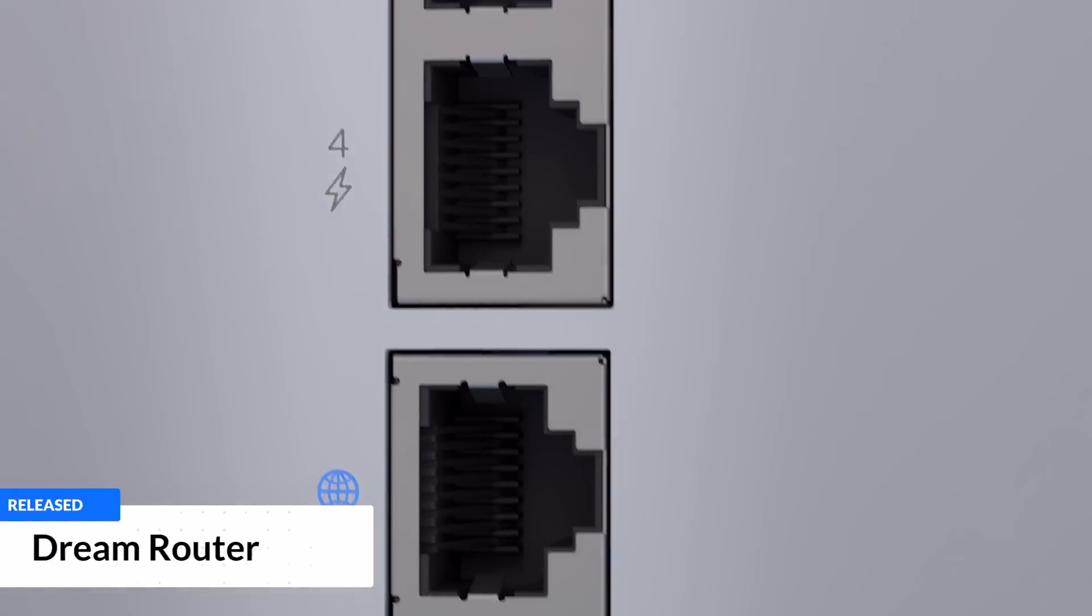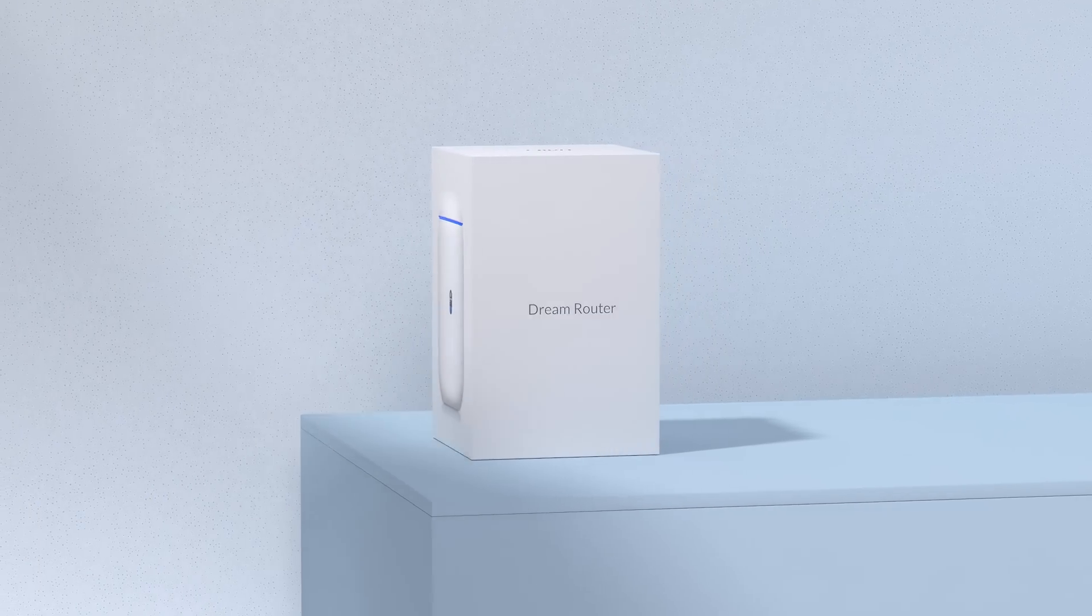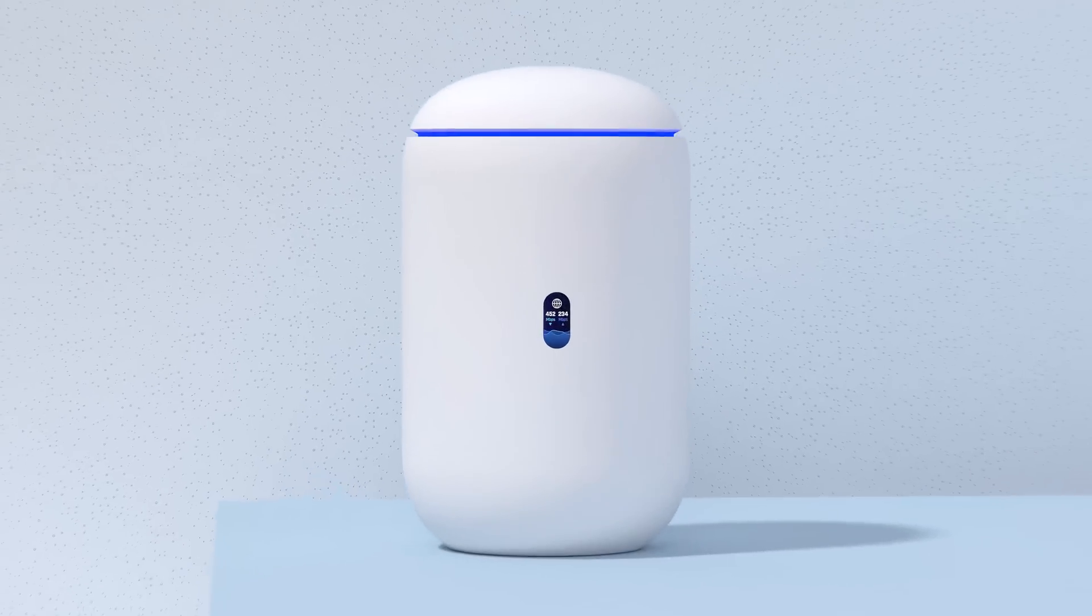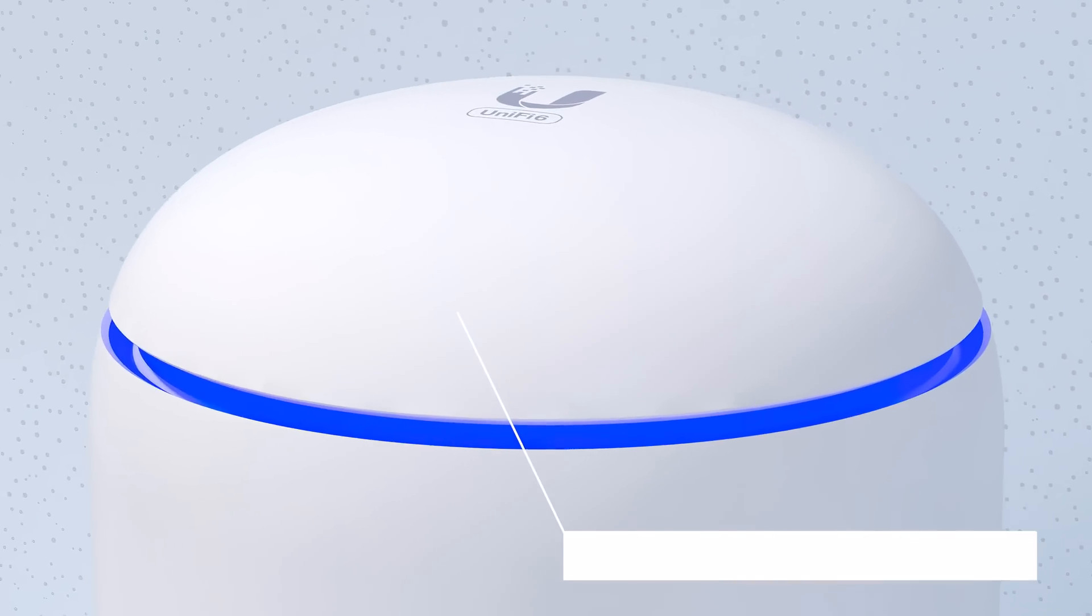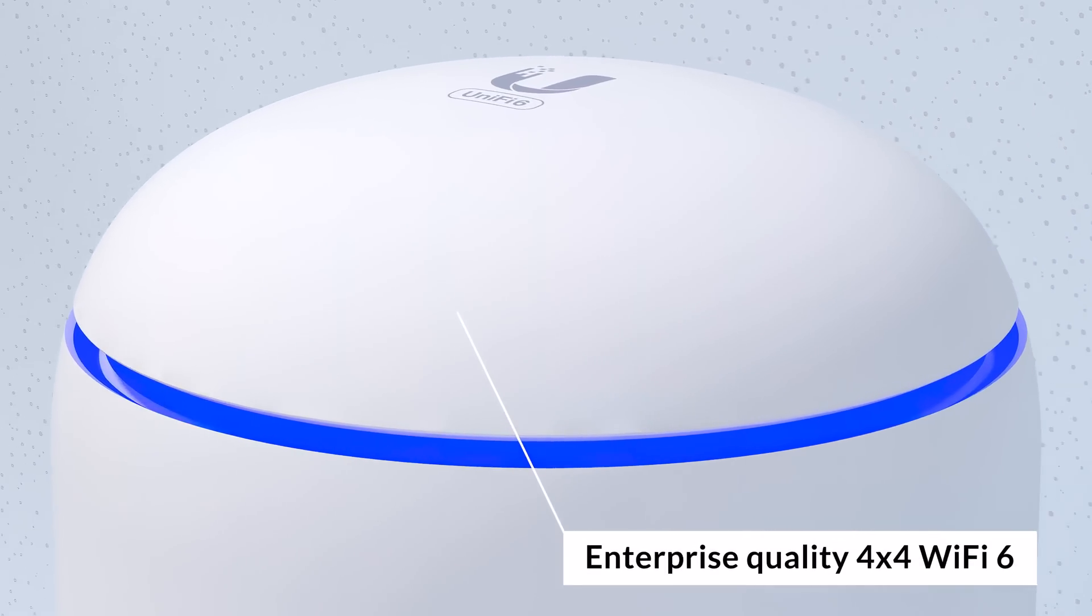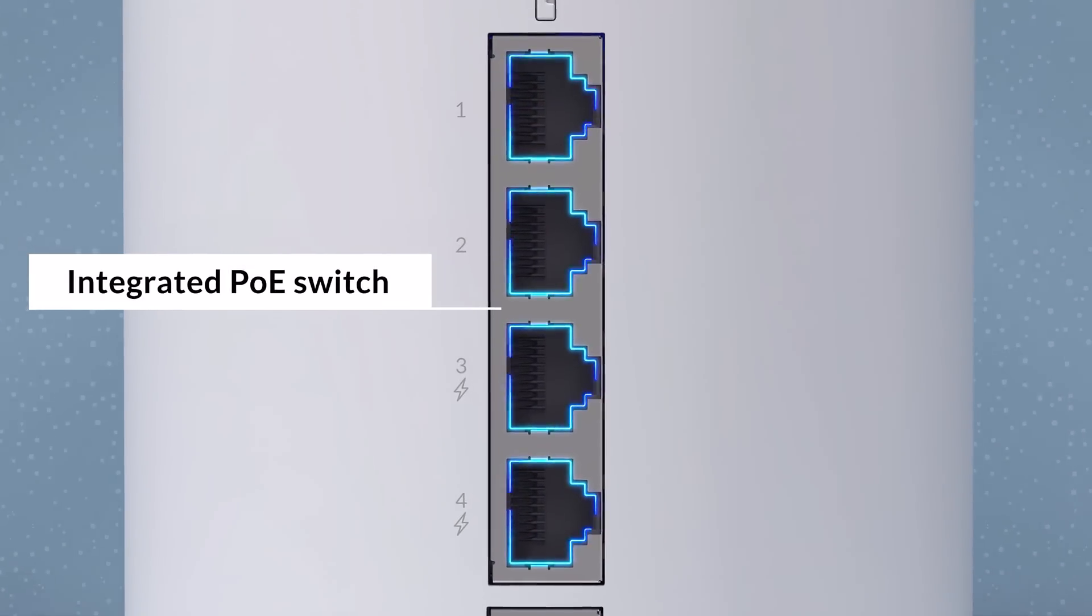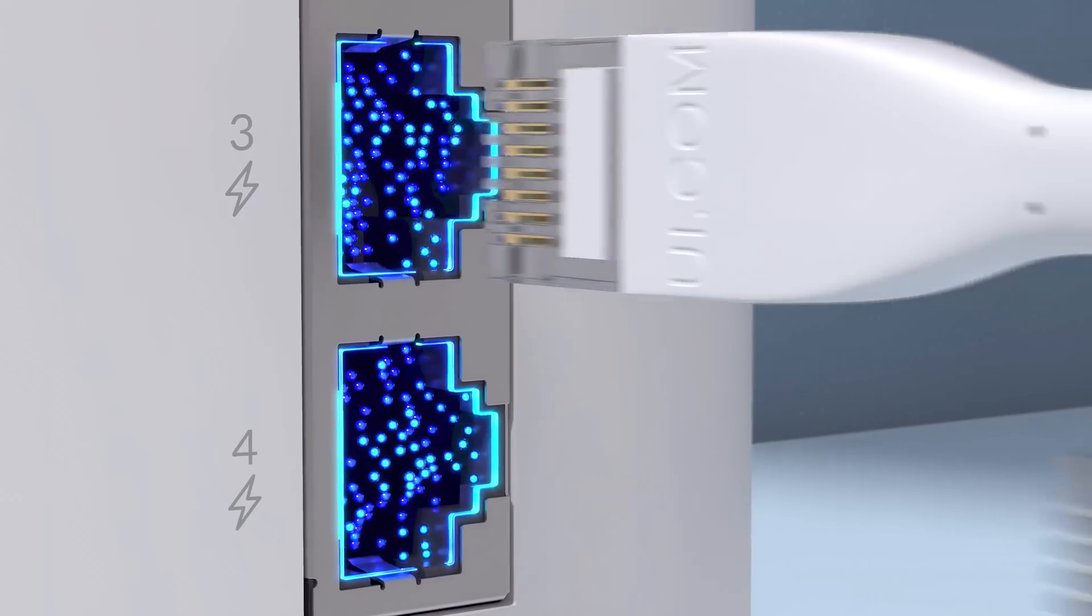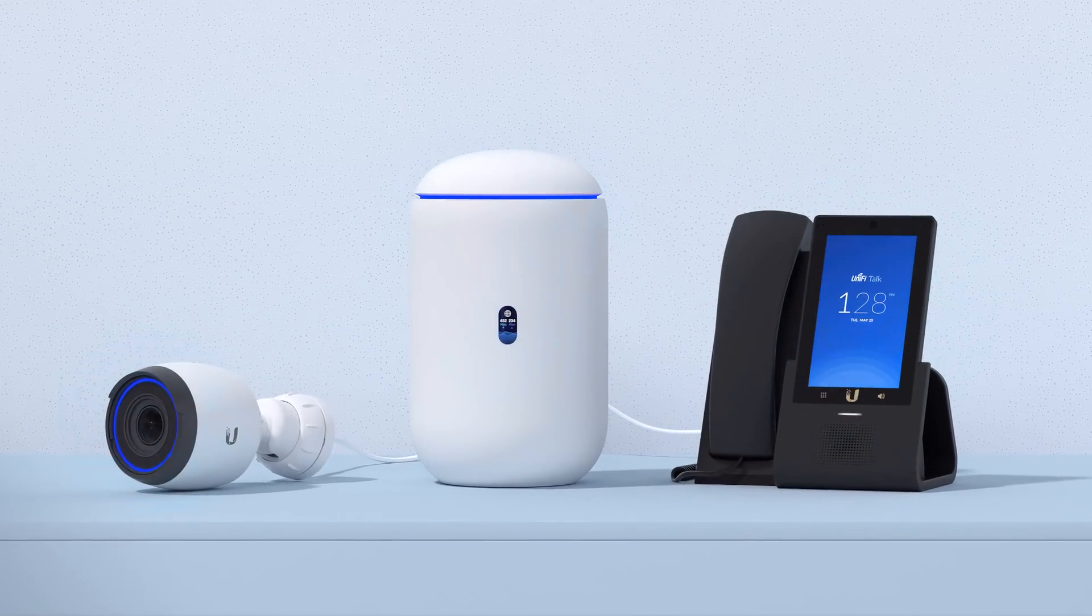We officially launched a new plug-and-play UniFi OS console. Right out of the box, the UniFi Dream Router is equipped with 4x4 Wi-Fi 6 enterprise performance access point and an integrated PoE gigabit switch with two PoE ports that lets you power UniFi devices right from the UDR.